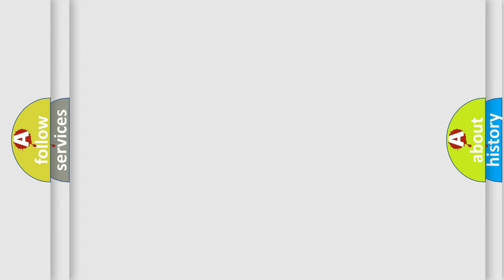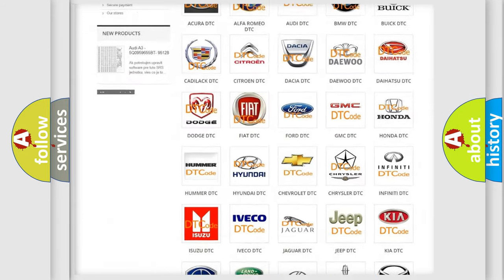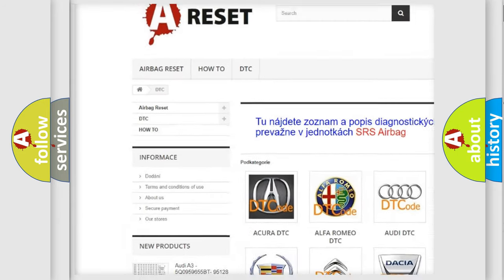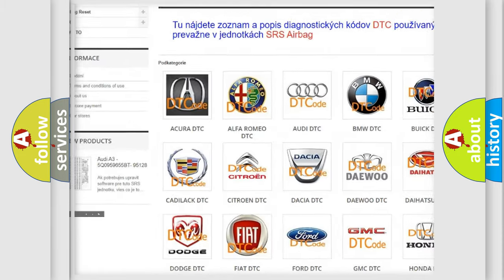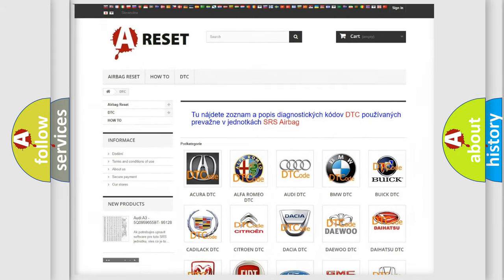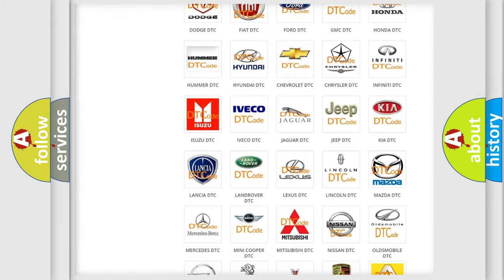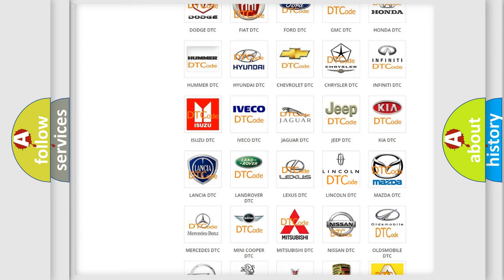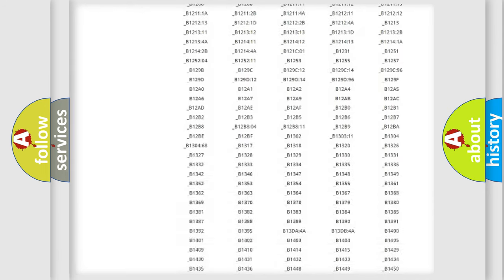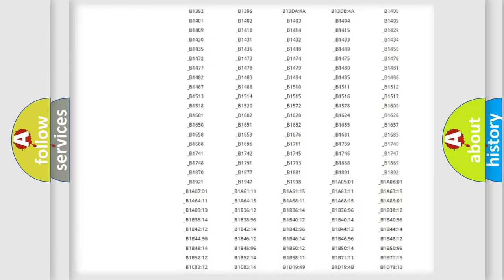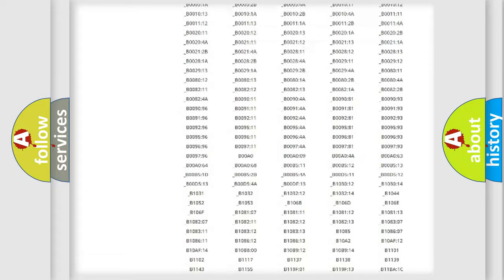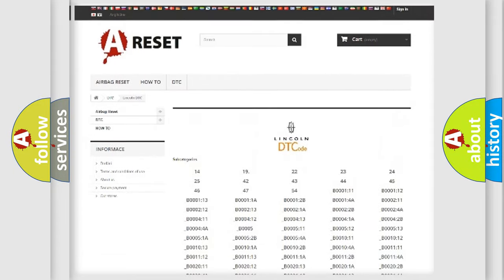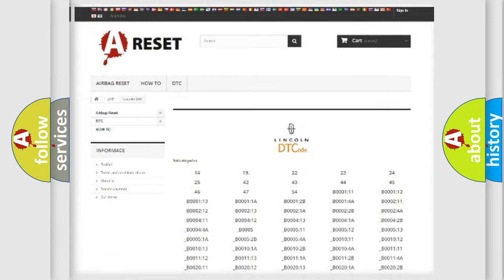Our website airbagreset.sk produces useful videos for you. You do not have to go through the OBD2 protocol anymore to know how to troubleshoot any car breakdown. You will find all the diagnostic codes that can be diagnosed in a blink and vehicles, also many other useful things.